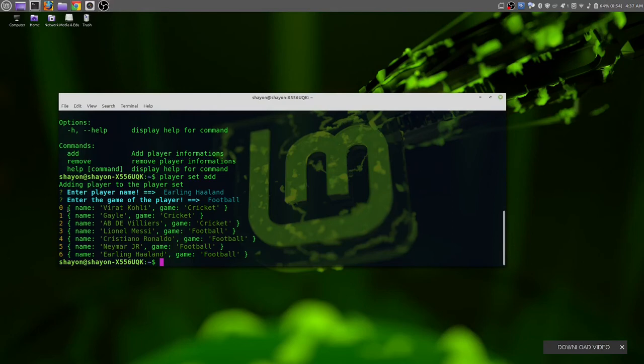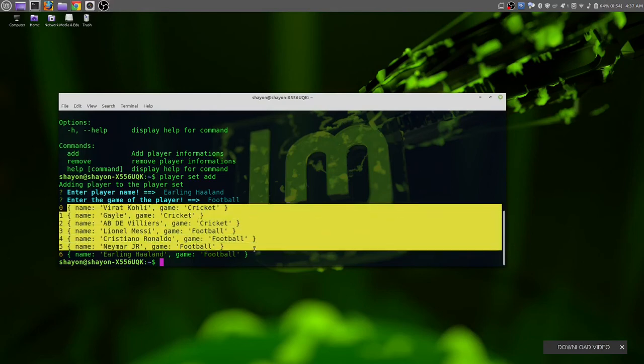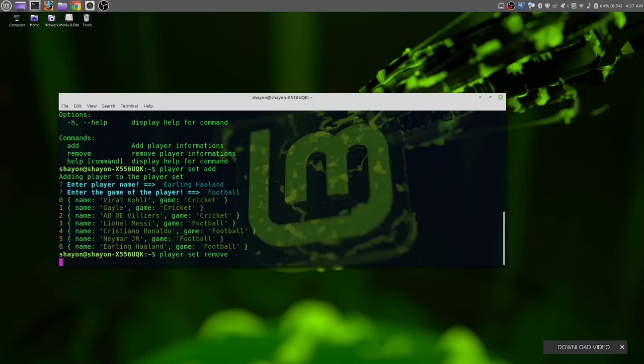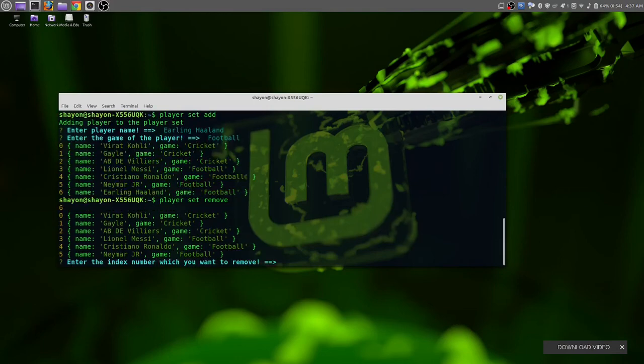You see on the list at index number six, Erling Haaland has been added and the game type is football. That means it's working perfectly. Let's remove one player from this list. For that we need to use the command 'player set remove'.